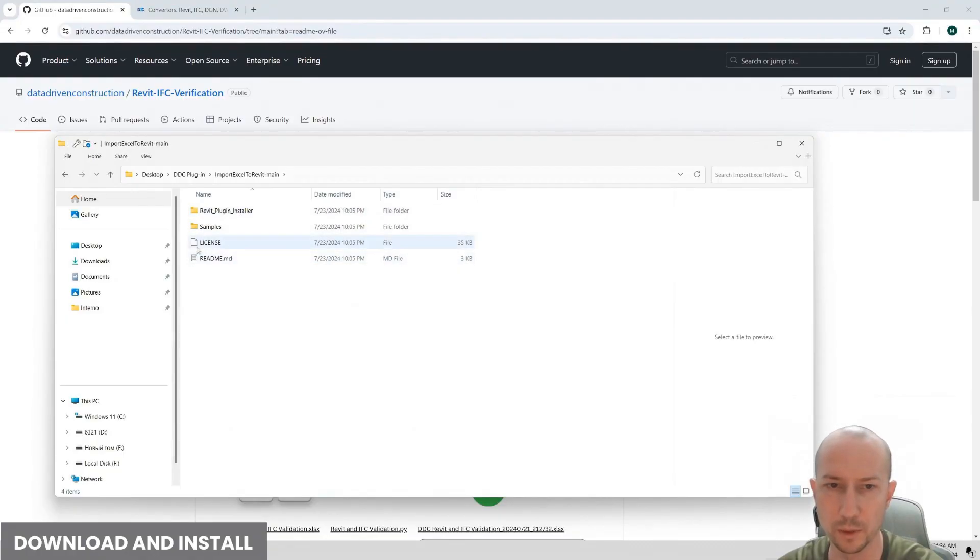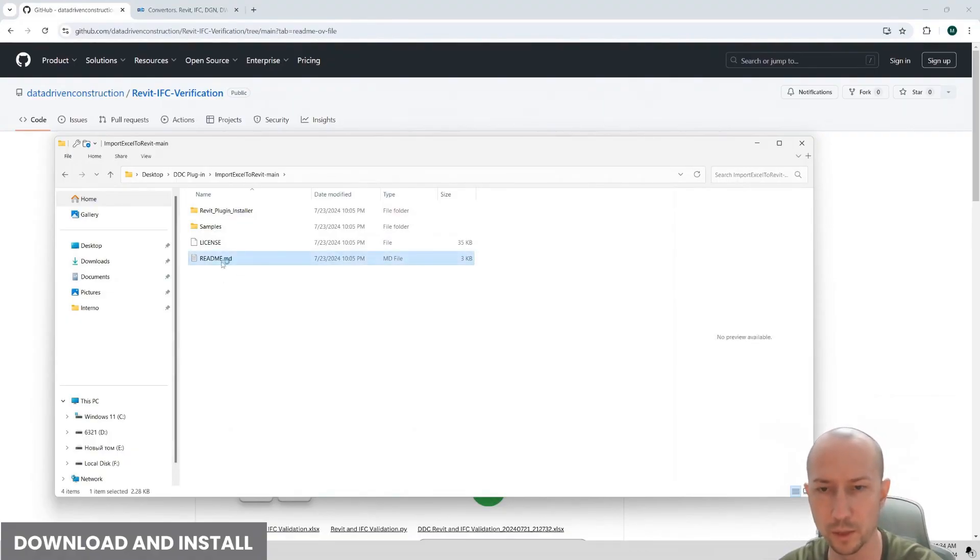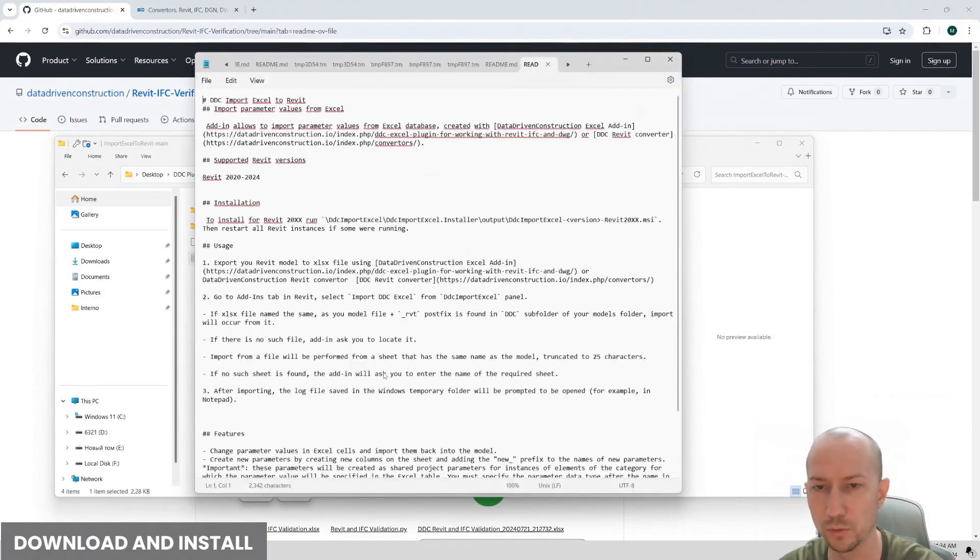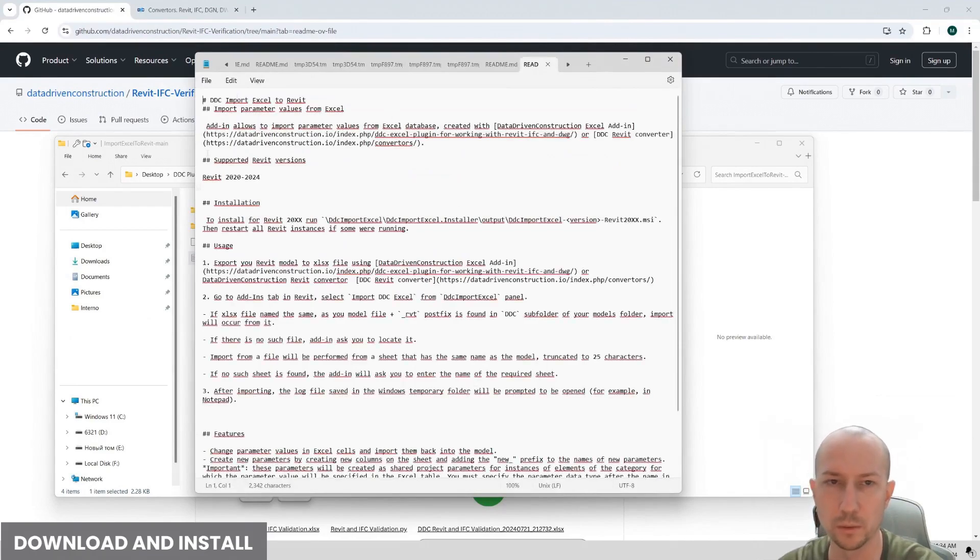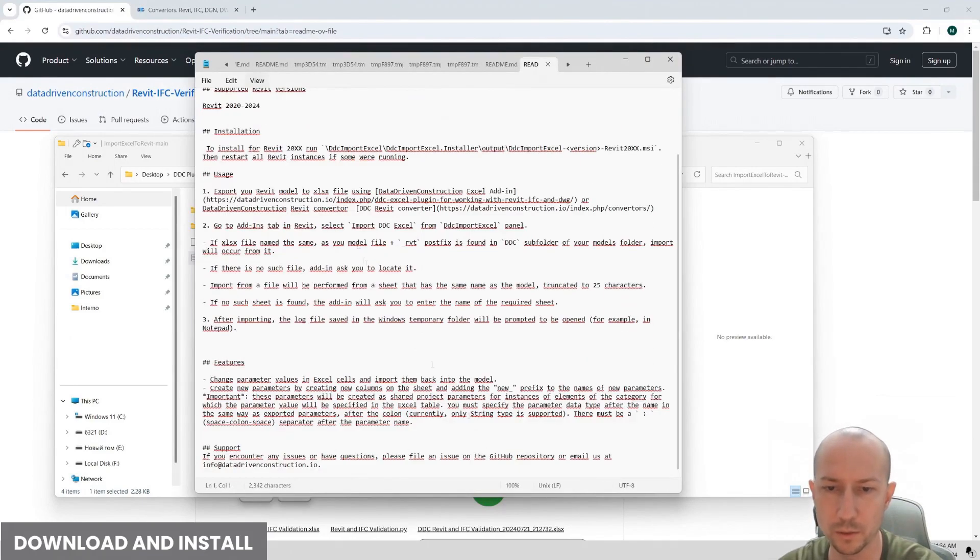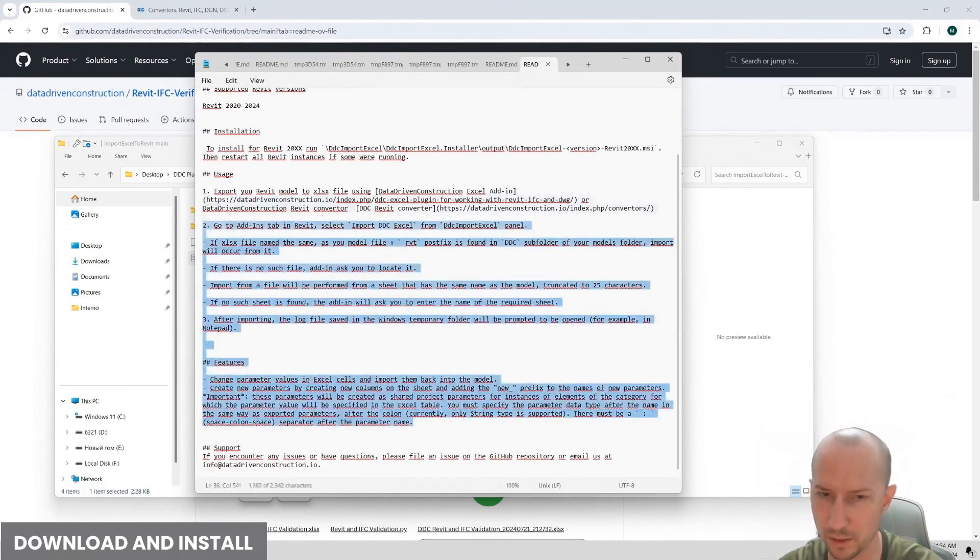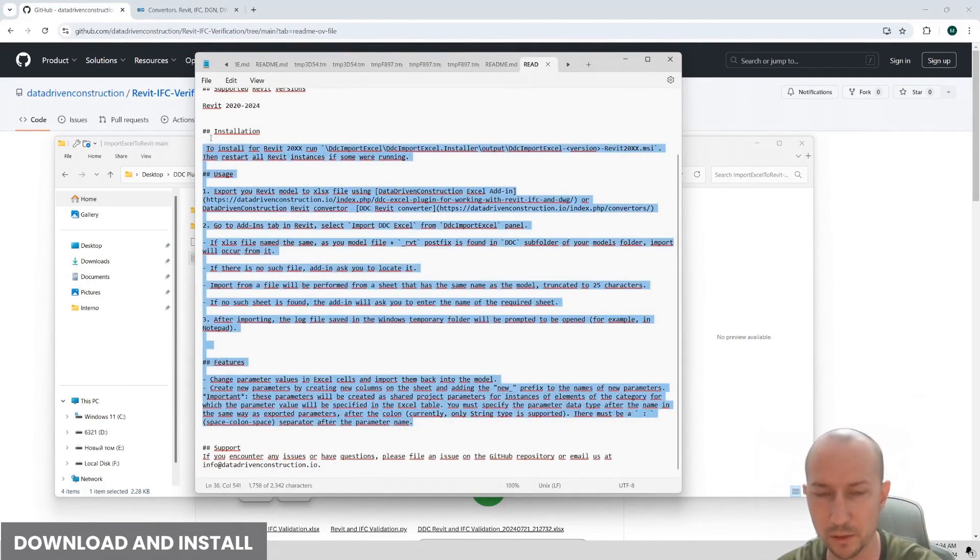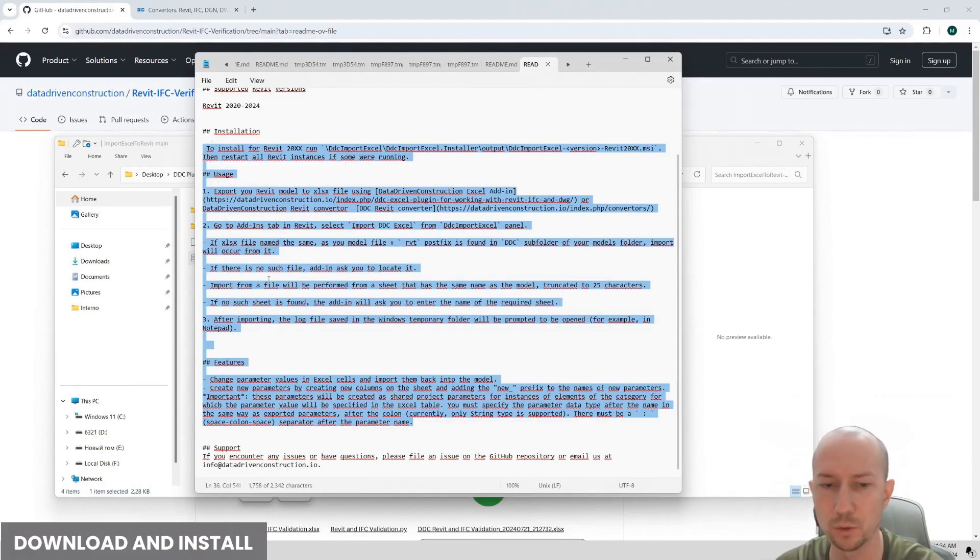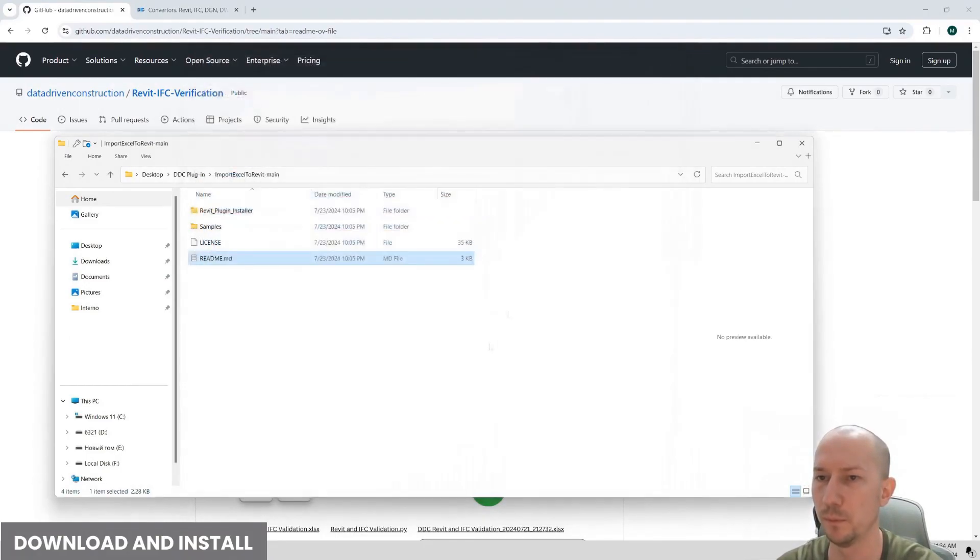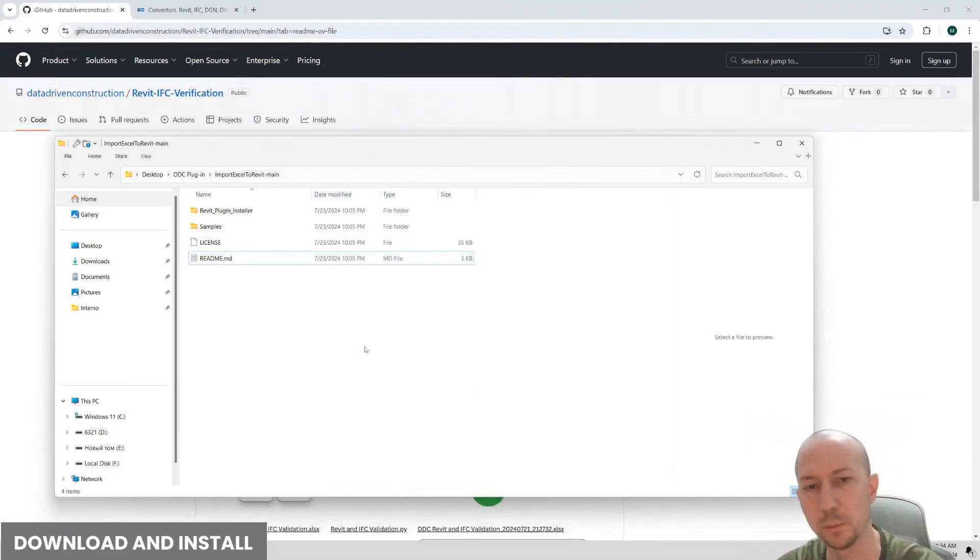Here we have a license file that contains detailed and comprehensive information and a file with instructions for our plugin. We open it, read what is written here. It describes the working principle, how to use the plugin, and more. But now in the video we will look at the principles of how the plugin works.